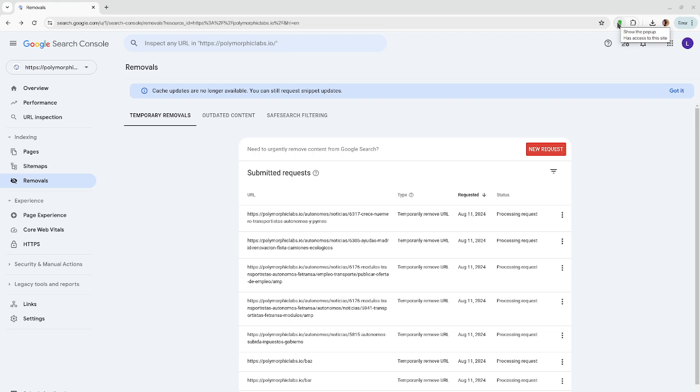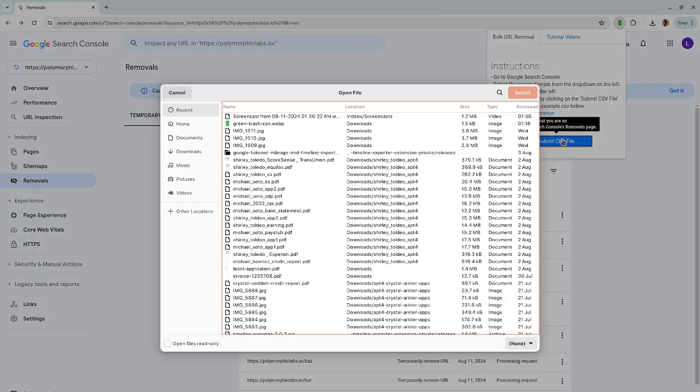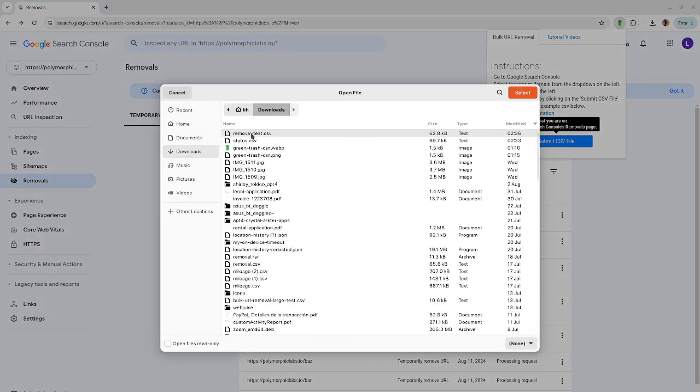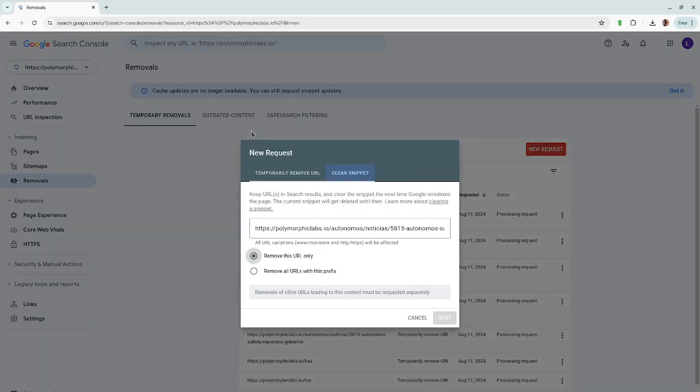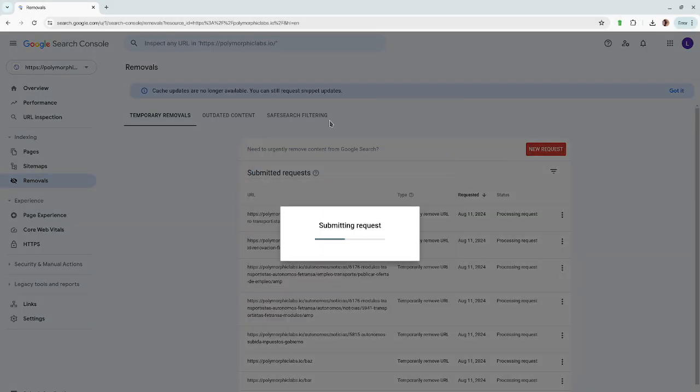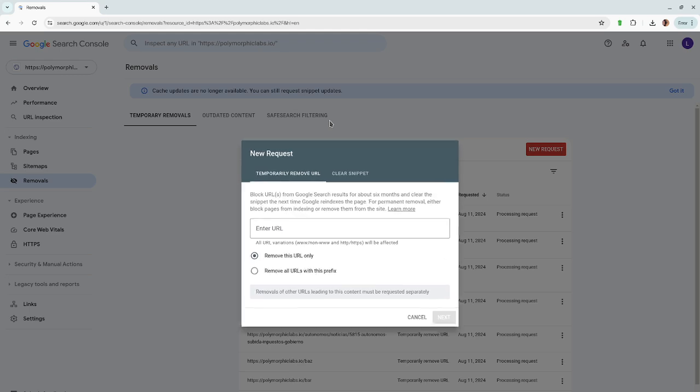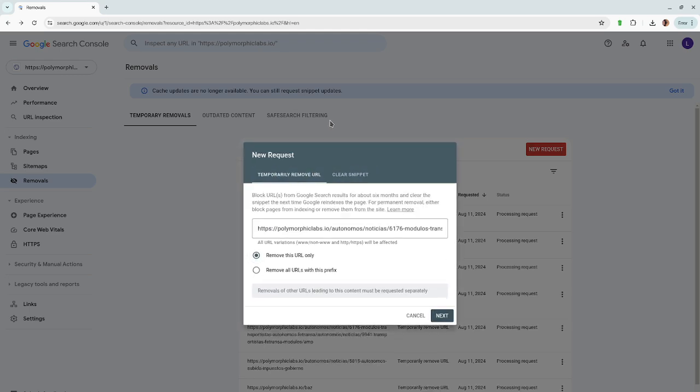Same as before, to kick off a new removal process, you can click on the green trashcan button, click on submit CSV file button, select the CSV. Immediately, it kicks off the bulk URL removal process.